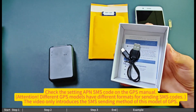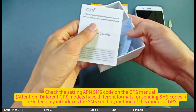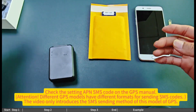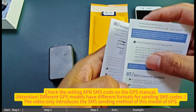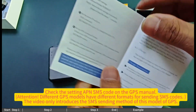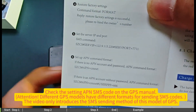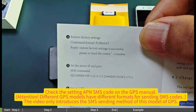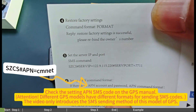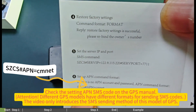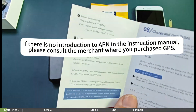Check the APN SMS code setting in the GPS manual. Attention: different GPS models have different formats for sending SMS codes. This video only introduces the SMS sending method for this specific model of GPS.